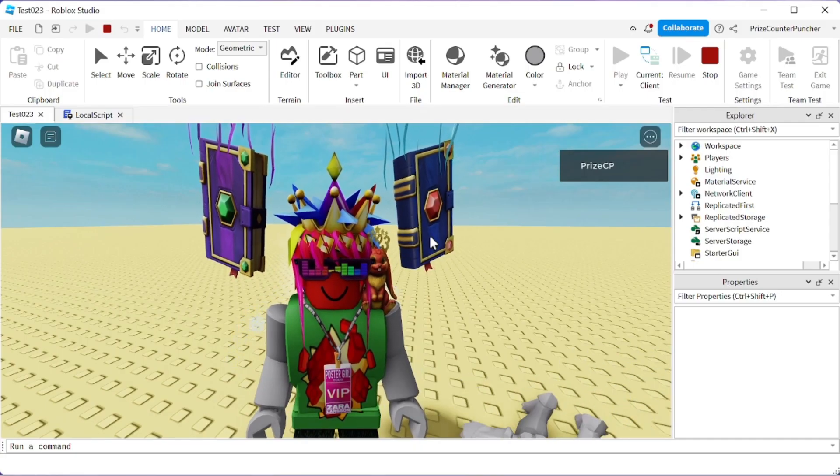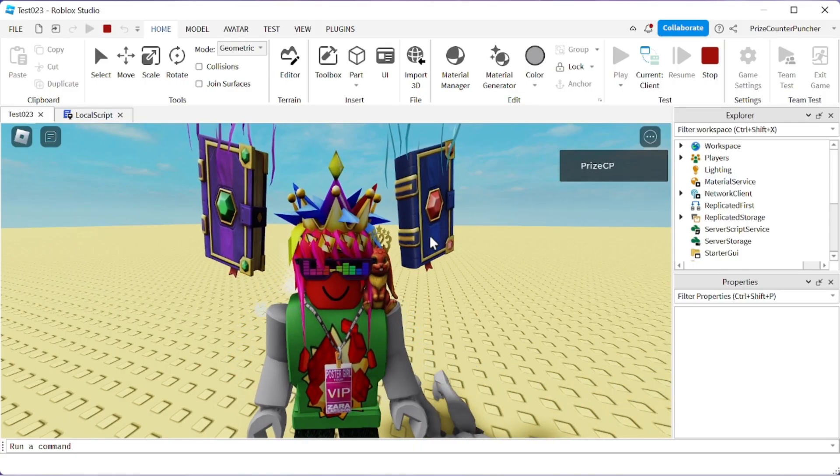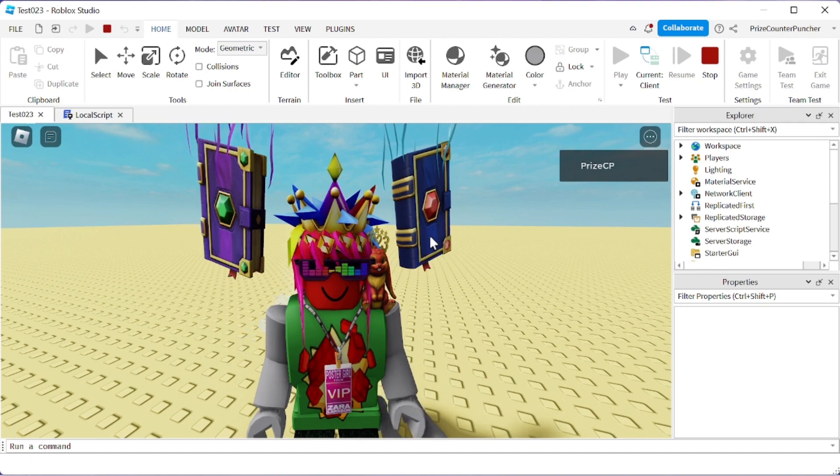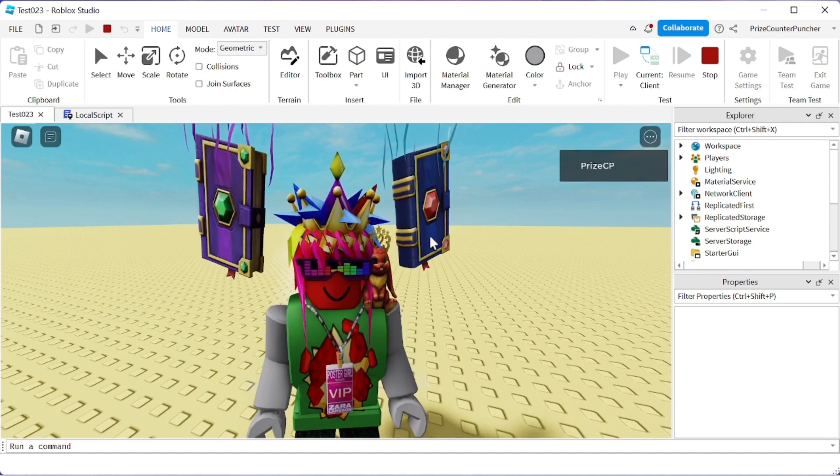And guys, that's how we change our default jump animation in Roblox. We'll see you again soon, take care!